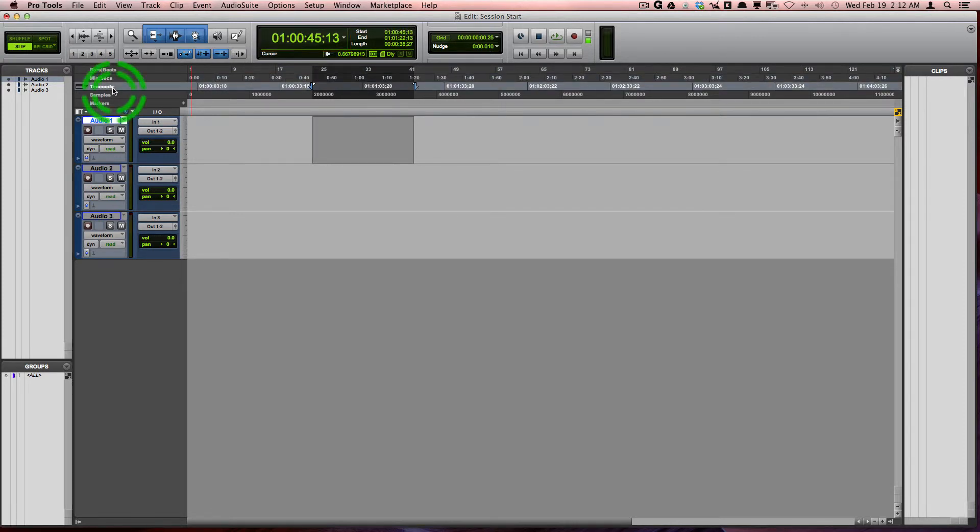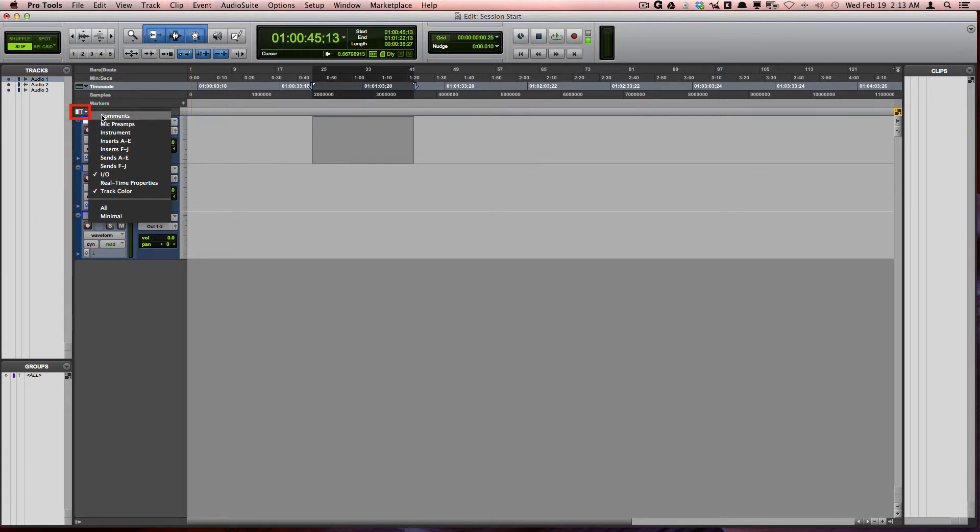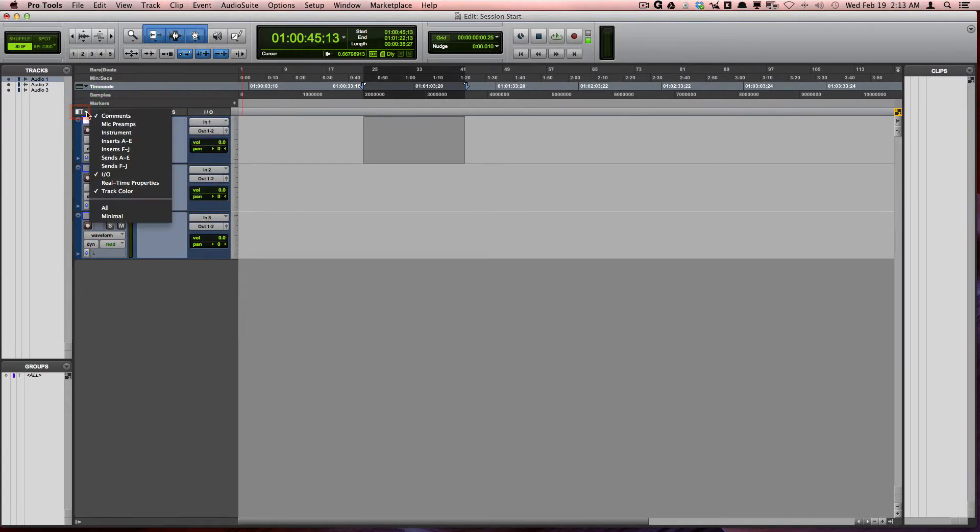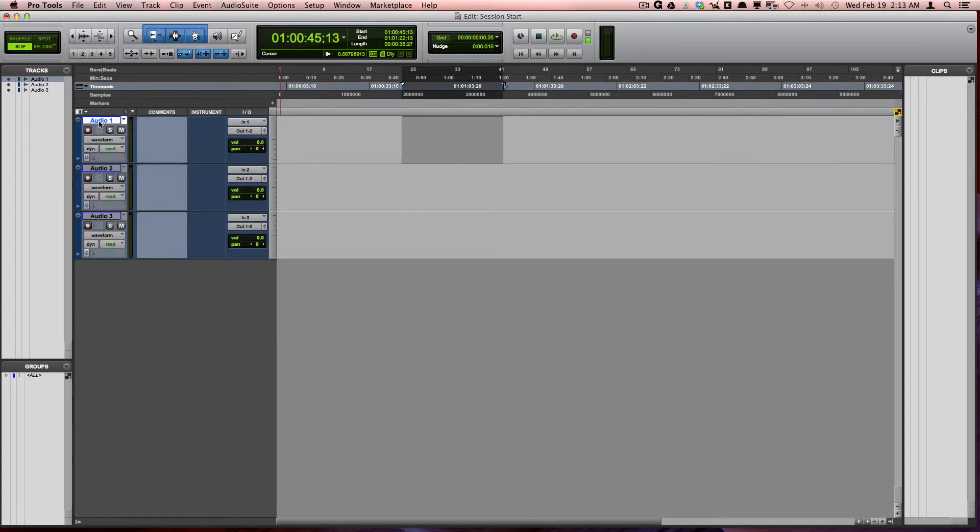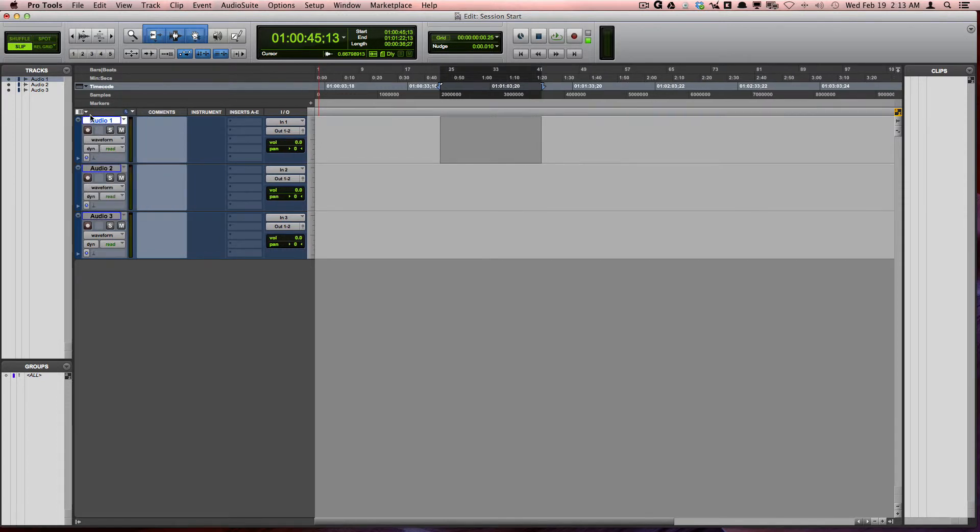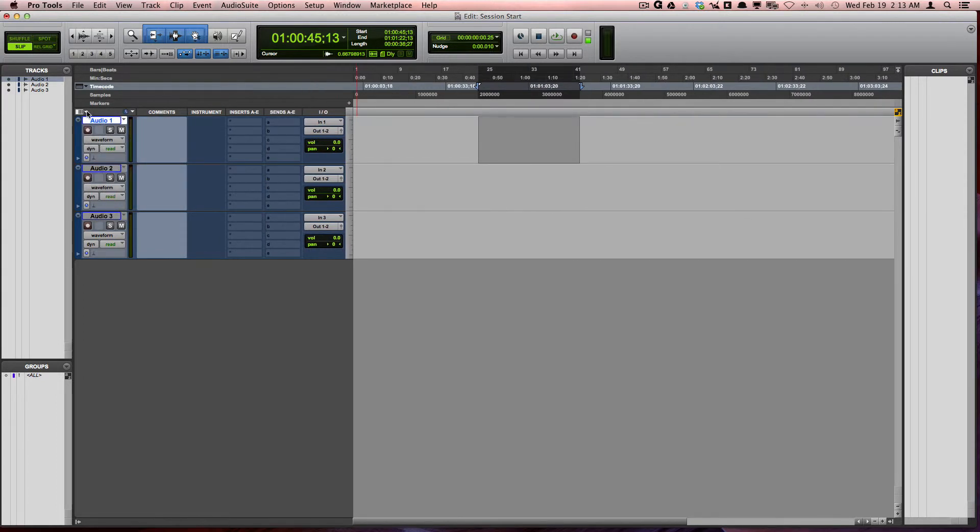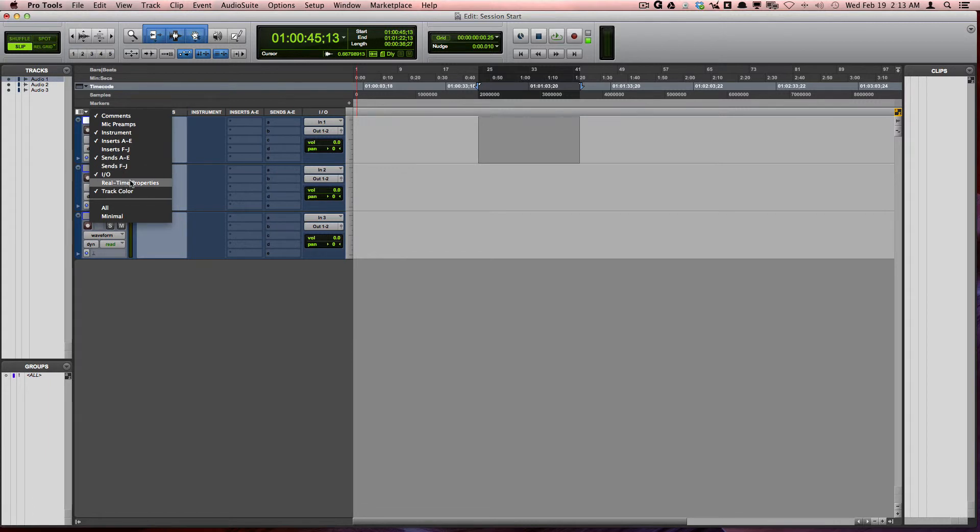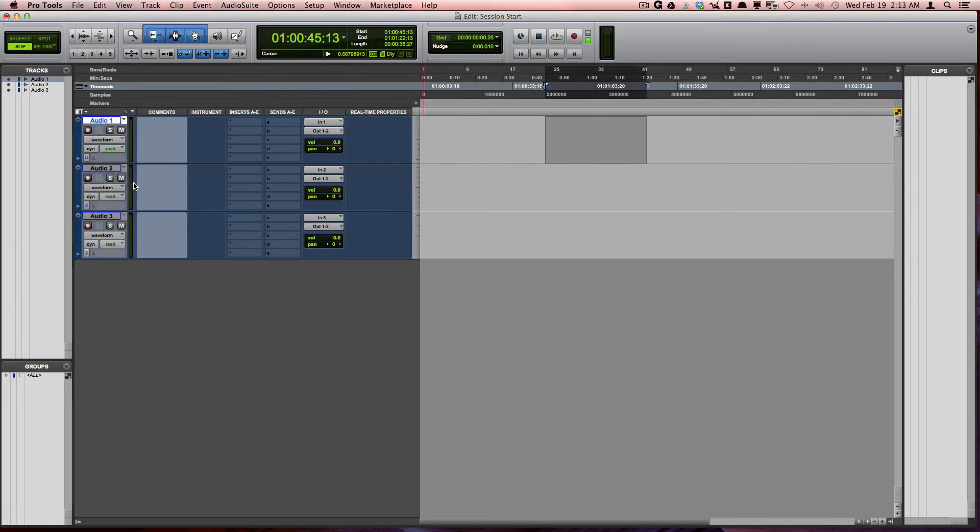Another area where you can expand the different parameters is on the edit window view selector. Here we can choose whether you want to view the comments, the instrument routing, the inserts, sends, your in-out settings, real-time properties, and so forth.